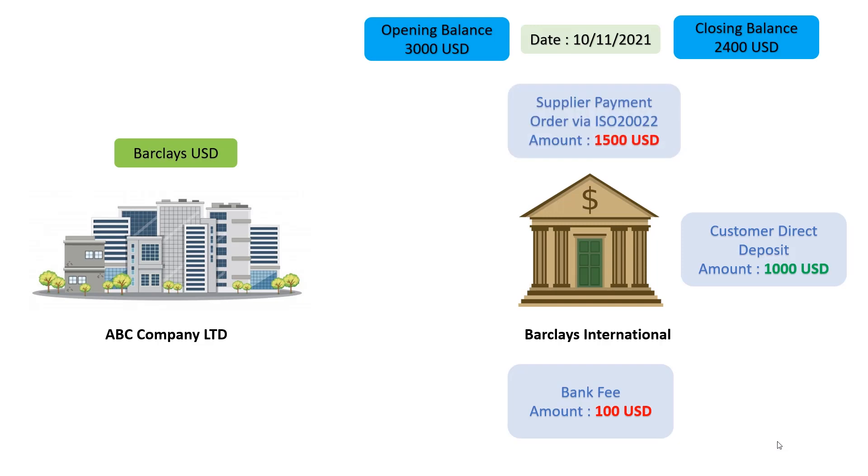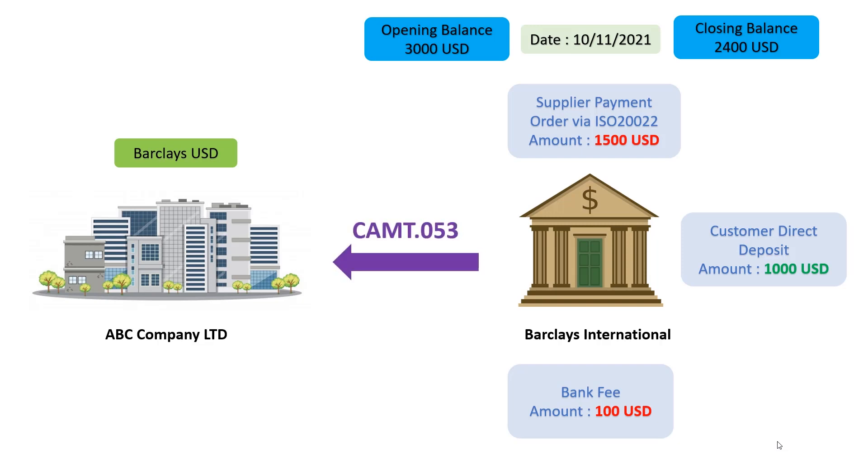The supplier payment order is created via the payment method ISO 20022 in IFS, and the output file is sent to the bank to capture the transaction details. The bank will consider the given transactions for a given day and will instruct our company with the bank statement CAMT53.